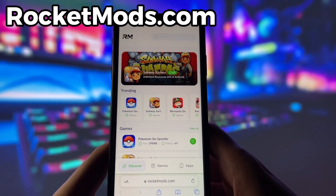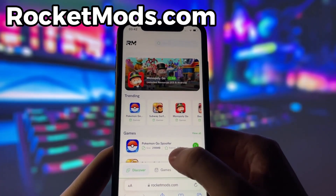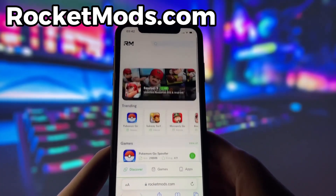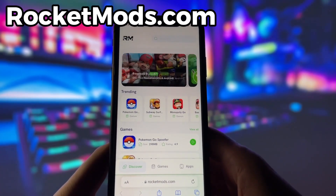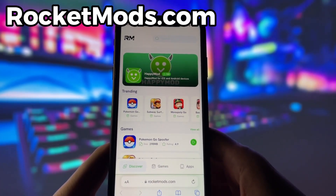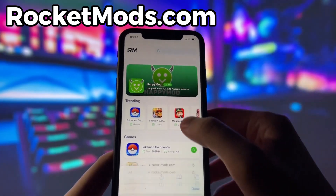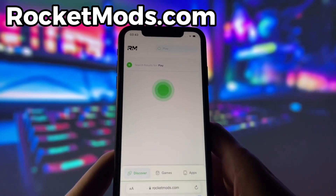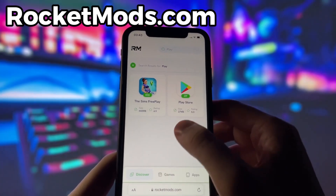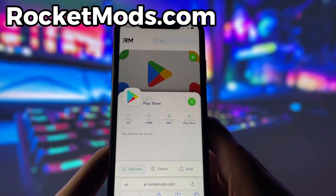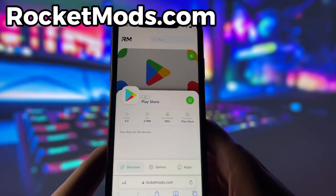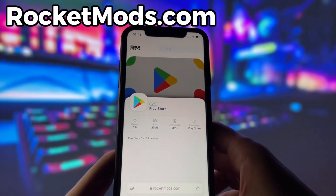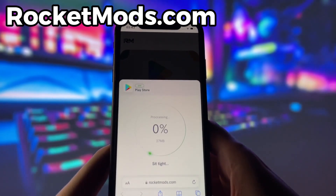What you need to do next is open up your internet browser — in my case, it's Safari — and go to the website called rocketmods.com. Rocket Mods is a website where you can find many apps and games with amazing features. Once you are on the website, search for Play Store and click on it. Here you will see some information about the app. To start the download, click on the green button and wait some time for the installation to finish.